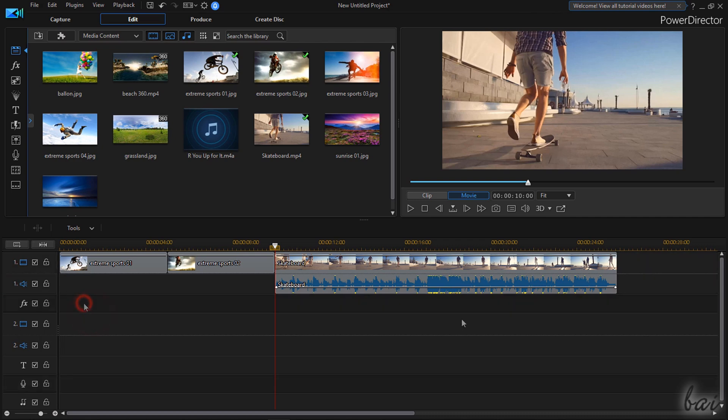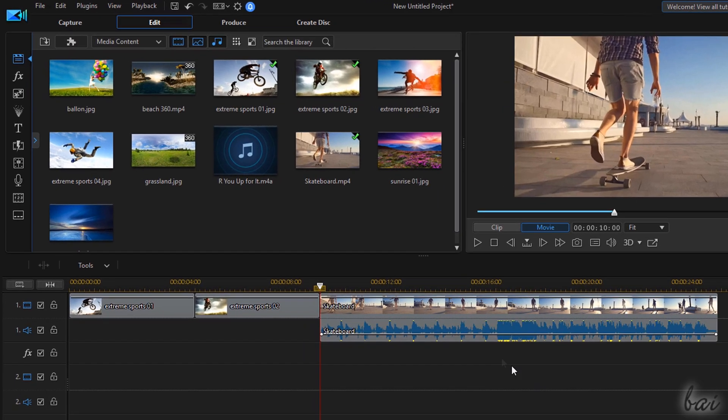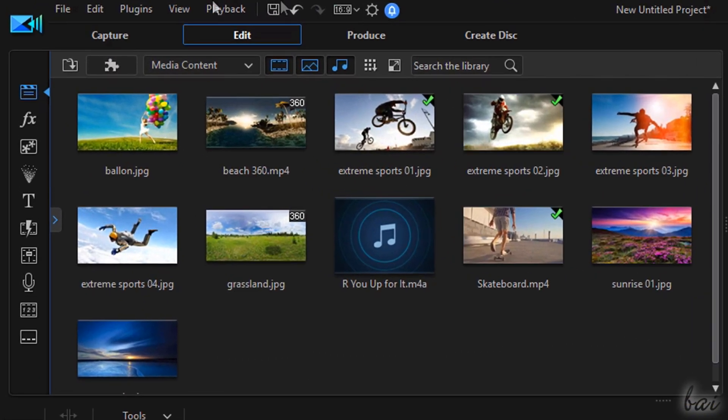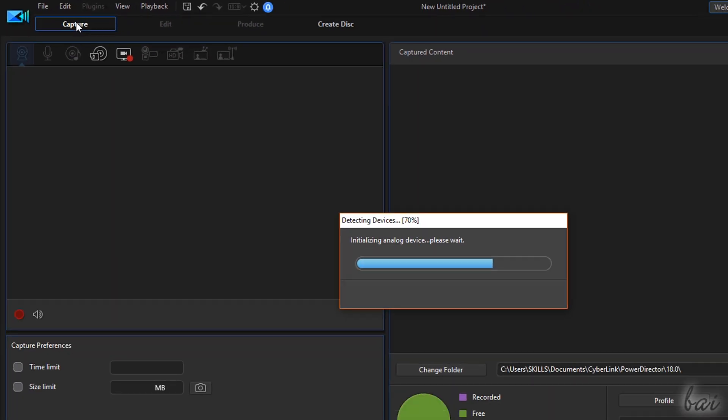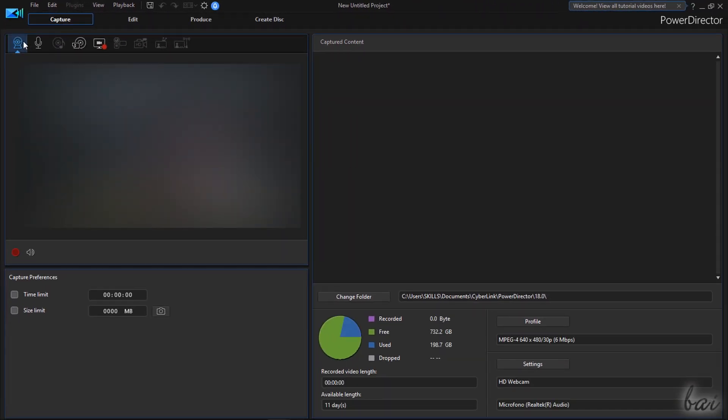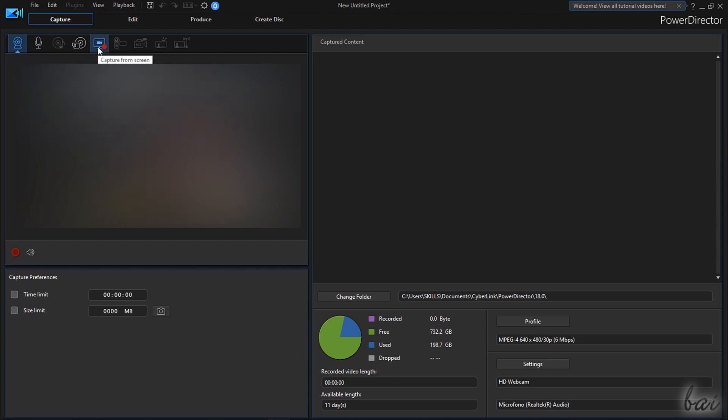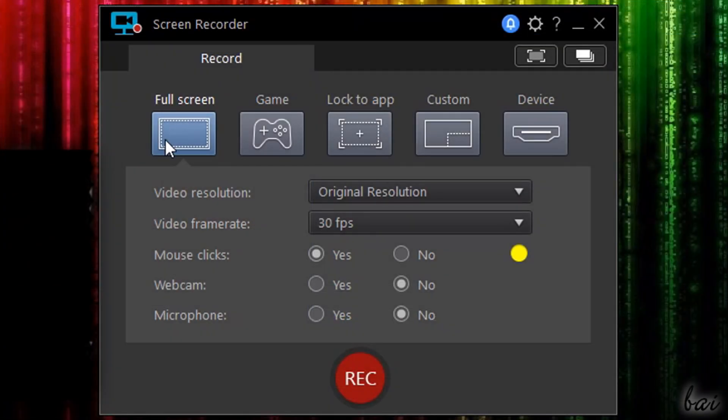The main interface is made by four different workspaces listed on top. Capture is used to record from webcams, microphones or directly from your screen with CyberLink Screen Recorder.